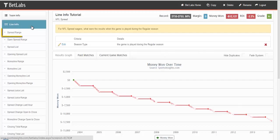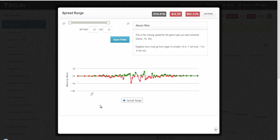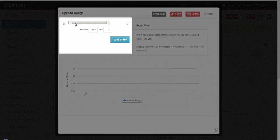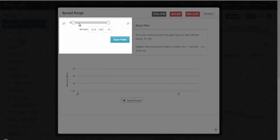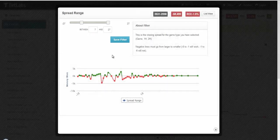For example, let's take a look at Spread Range. As the name Range implies, you are selecting a range of values for the closing spread. You can move the endpoints on the number line with your mouse, or you can type in whatever numbers that you want to use.